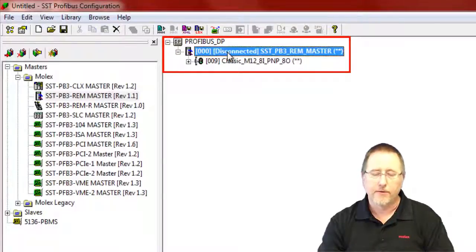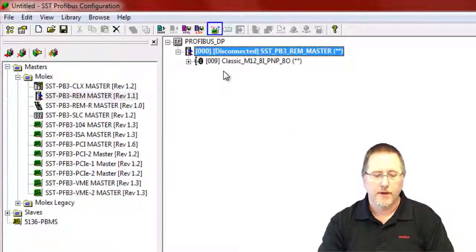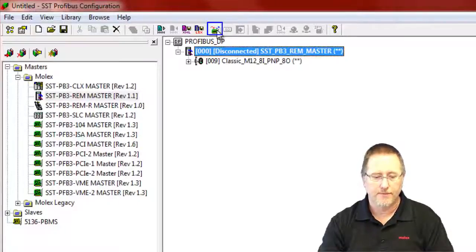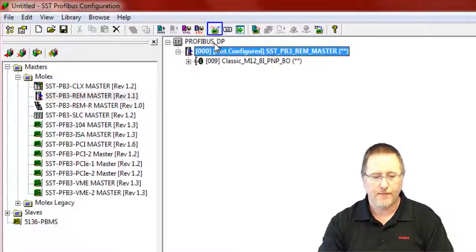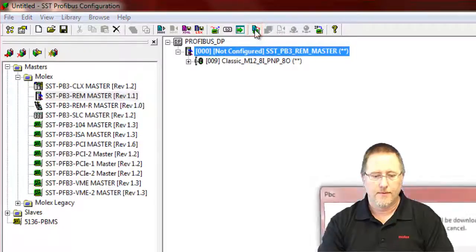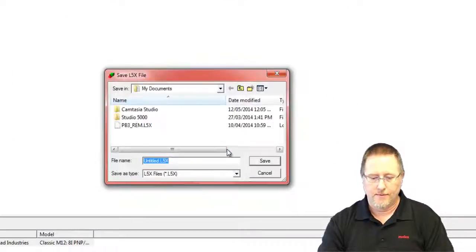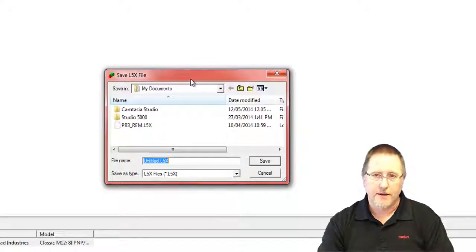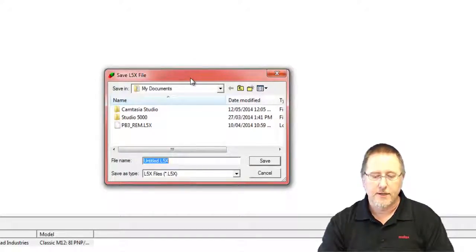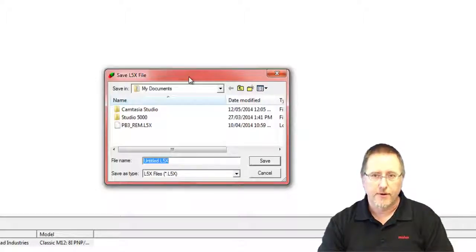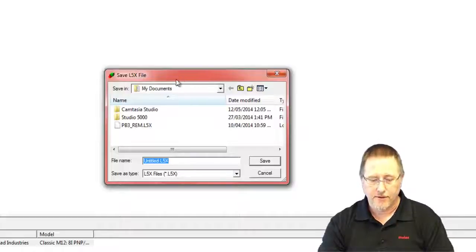And now what we want to do is connect to the module and download the configuration and put it online just to test to make sure the communication is all good. Now when we do this, because it's the first time, it asks us to save the L5X file. This is going to be the add-on instructions and tags that we're going to import into our logic software that will match up with our configuration here.